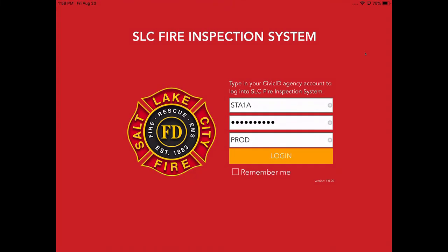The login is going to be the letters STA for station, your station number one through 14, and then A, B, or C for your platoon. The password was provided in training, and if you need the password, please feel free to make contact with myself or Evan Sherlock and we can get that over to you.